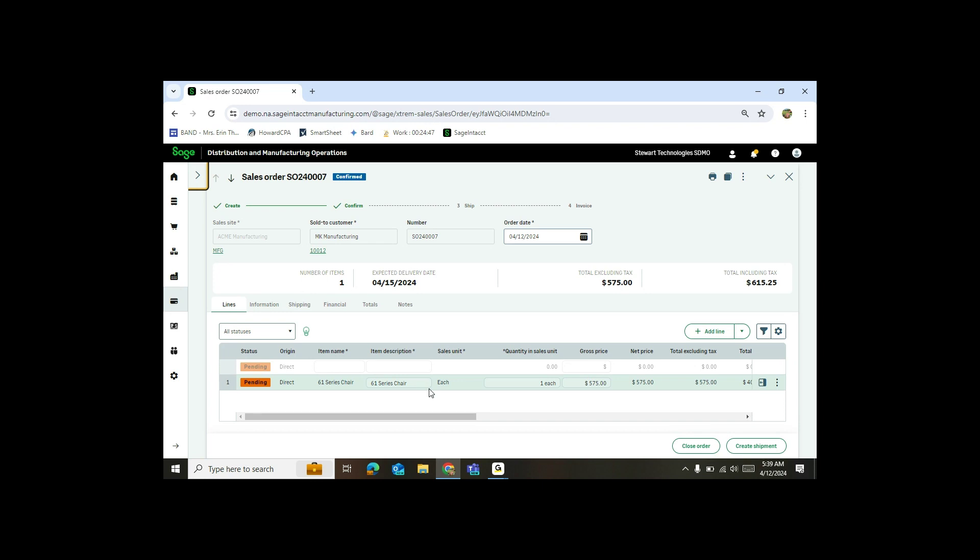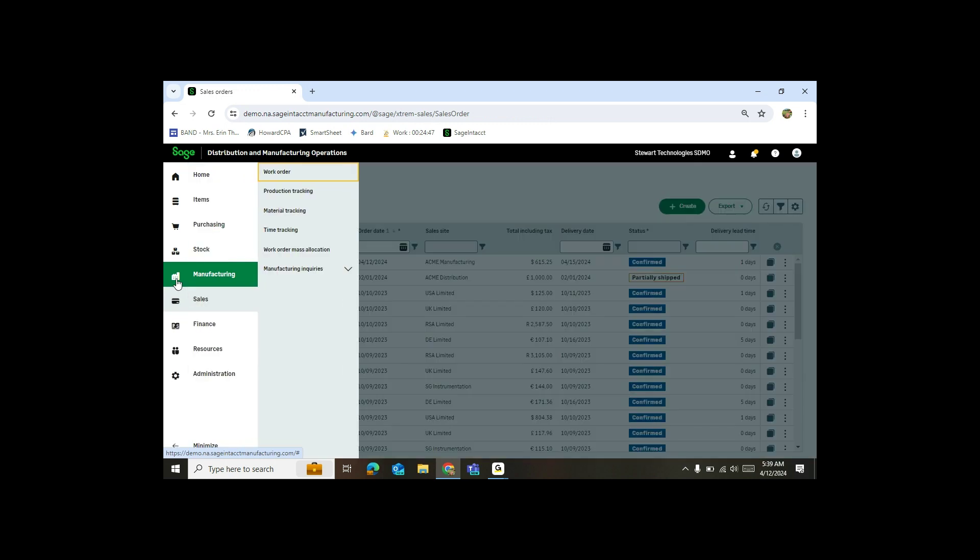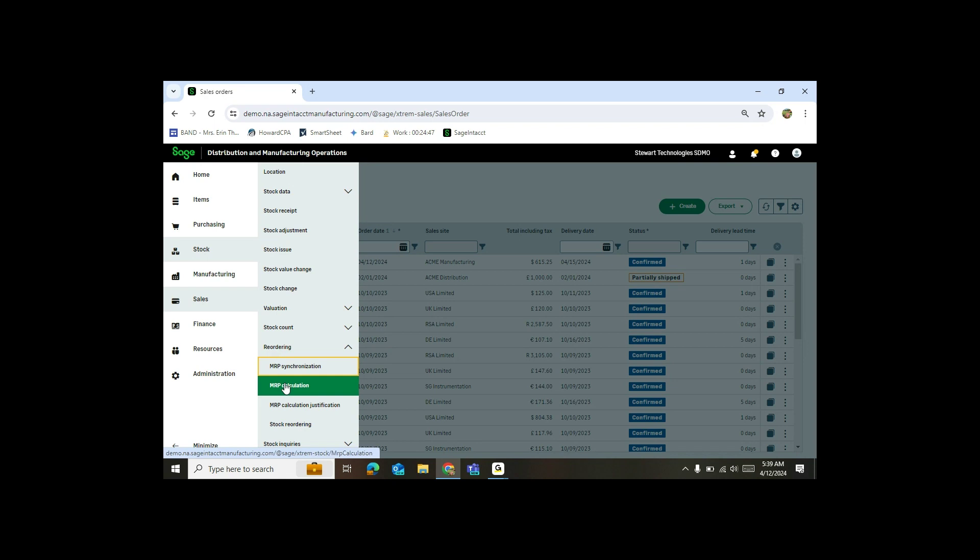And so now what I'm going to go through is actually how to generate a work order and a PO for this chair. So now I'm going to head over to my stock and reordering. And you'll see here I have a feature called MRP calculation.